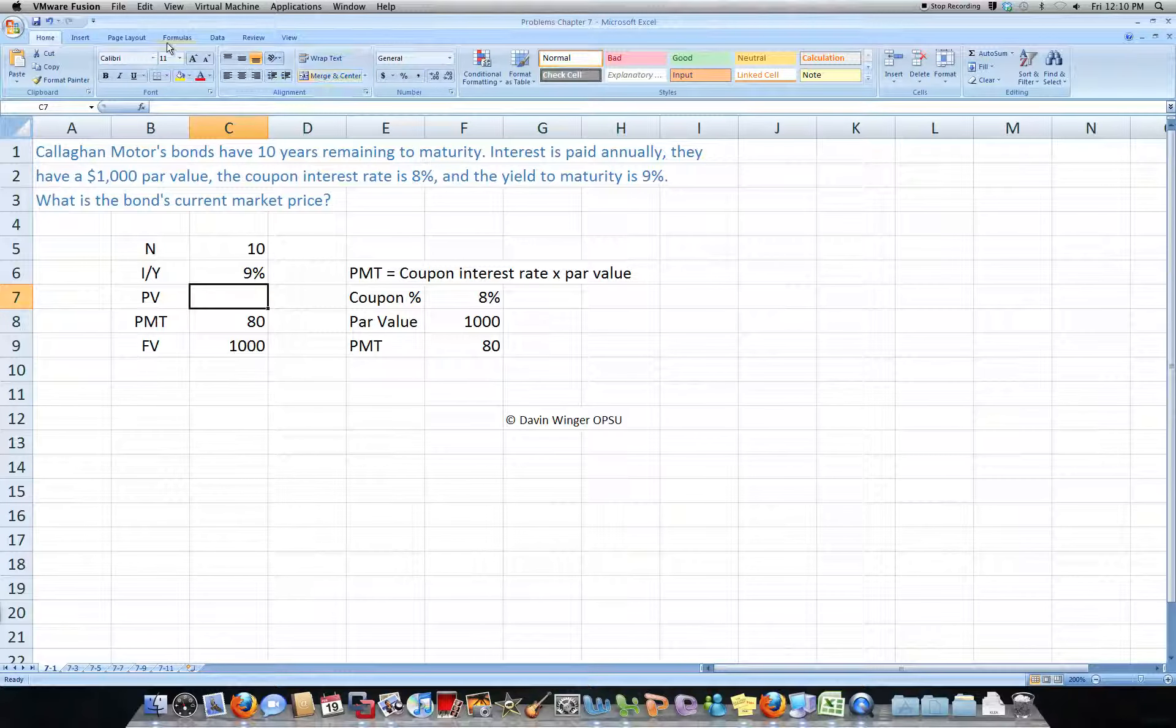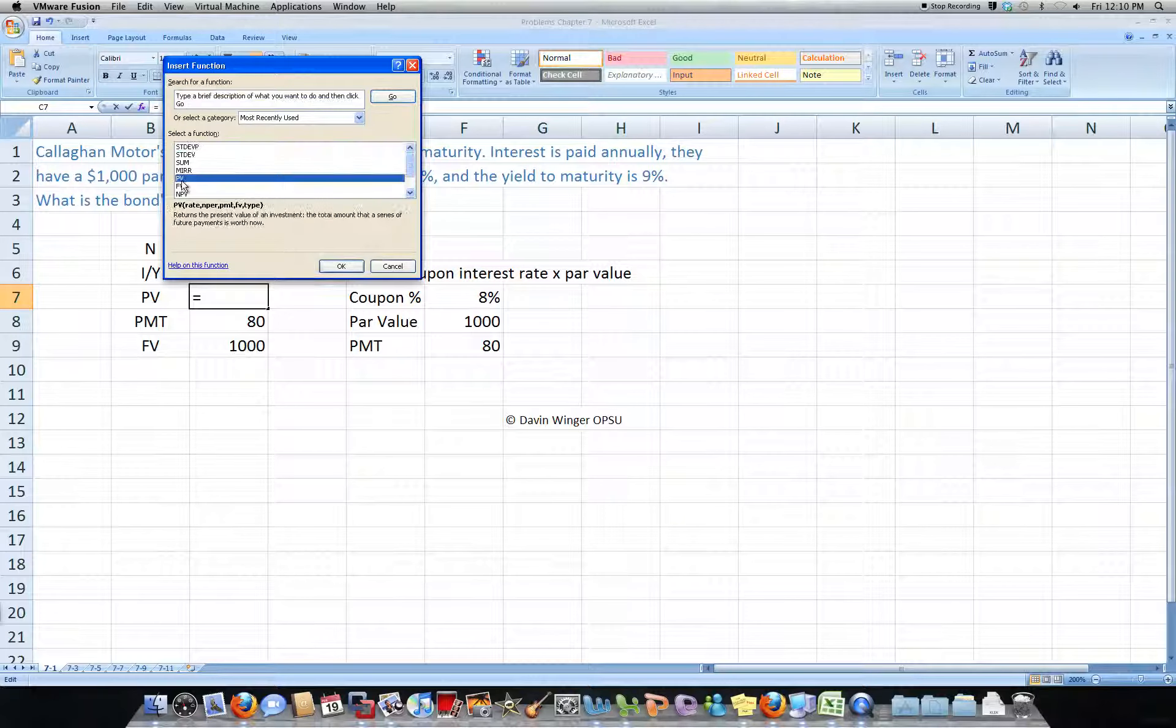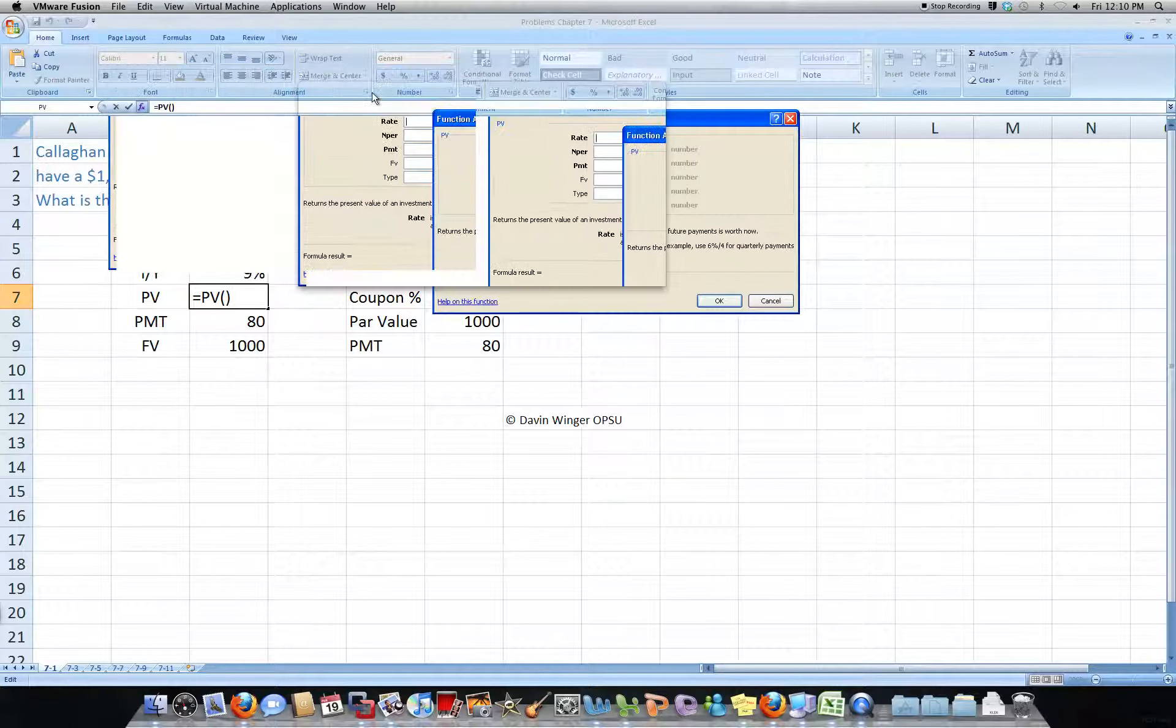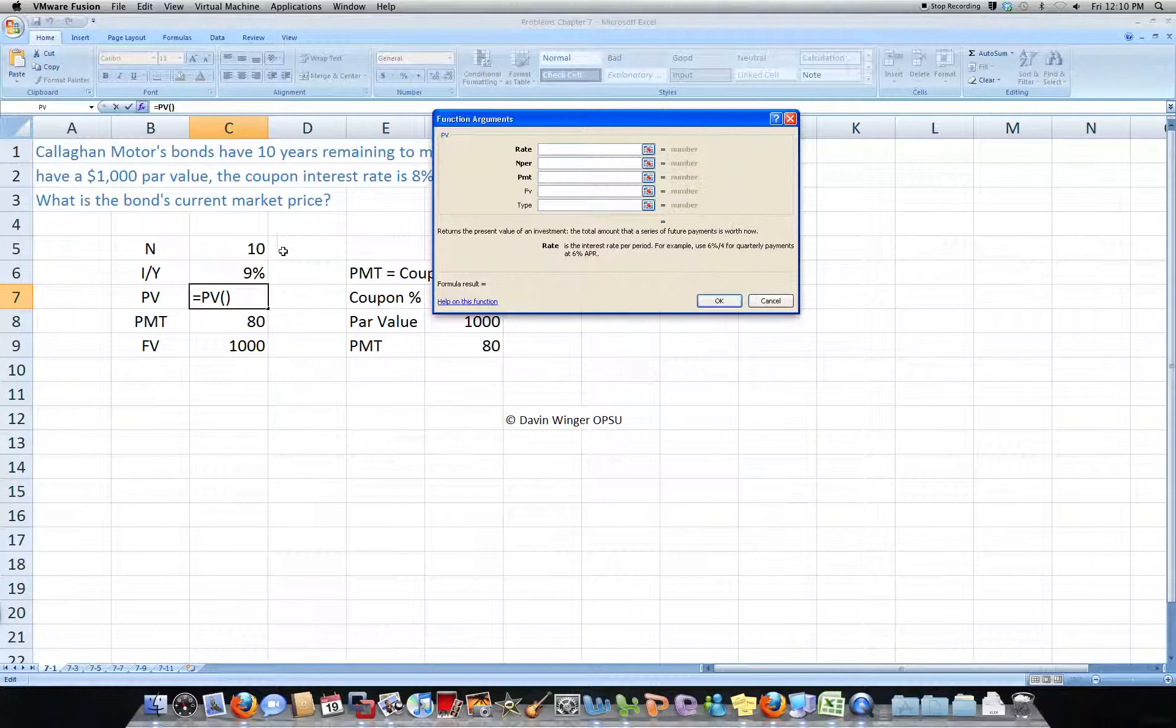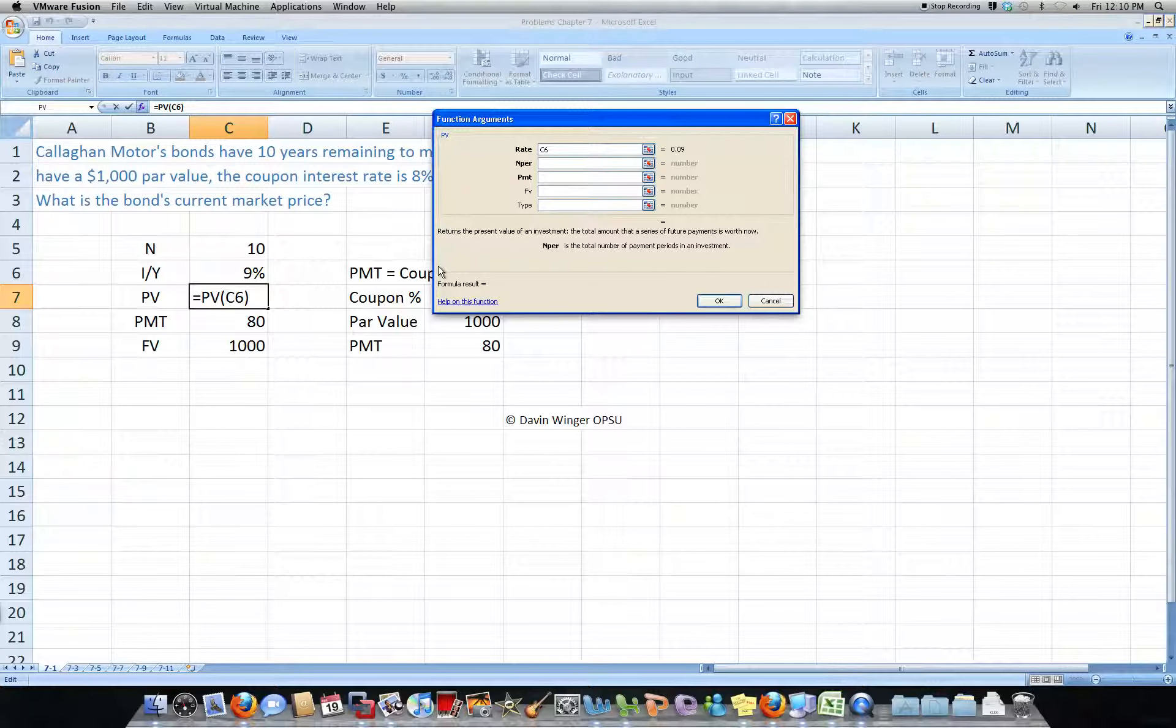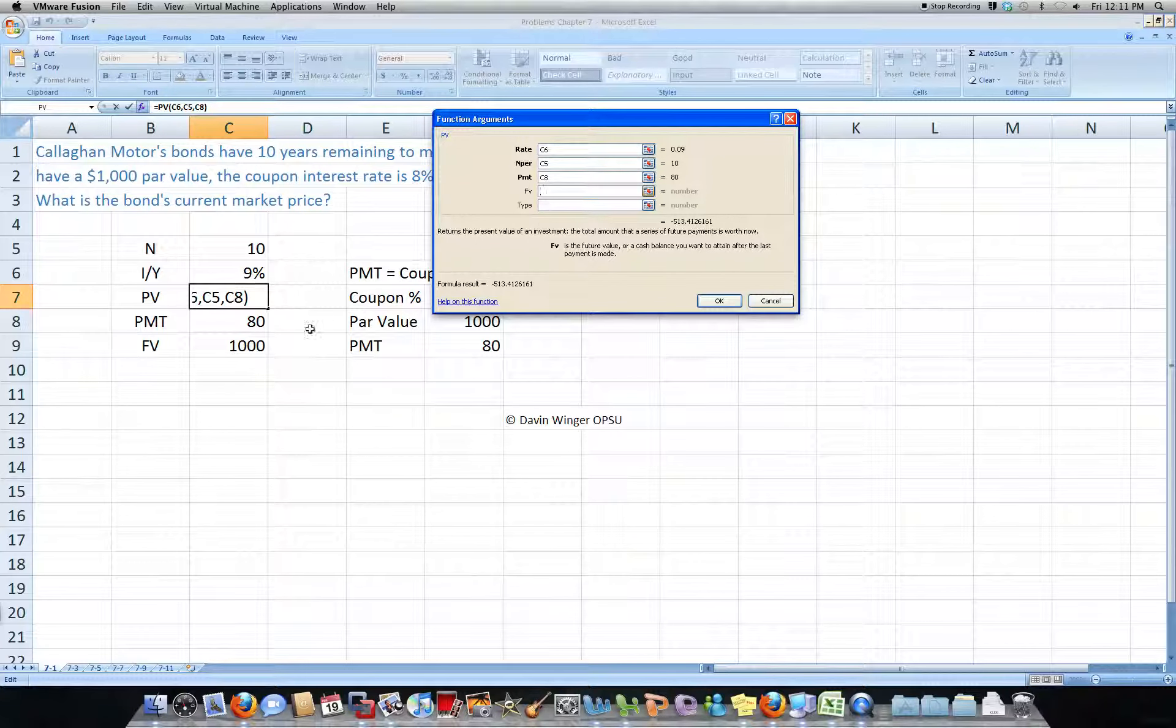Okay, to find present value, we'll just go to our formulas, and here's the present value formula, PV, and our rate, our periods per year, the payment, and our future value.